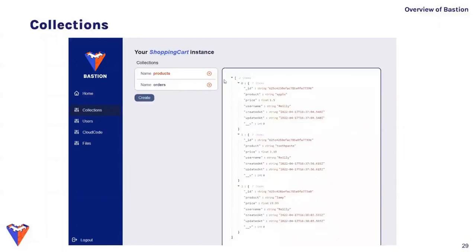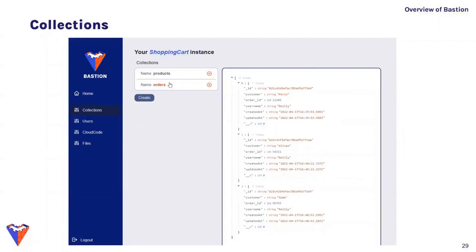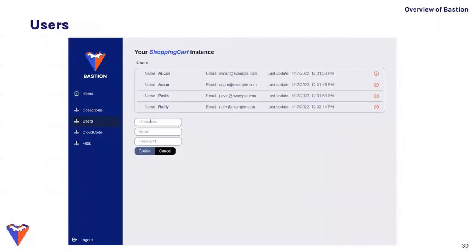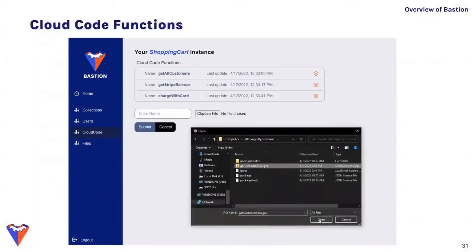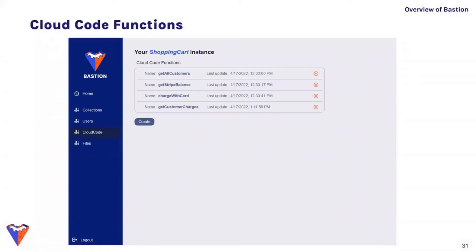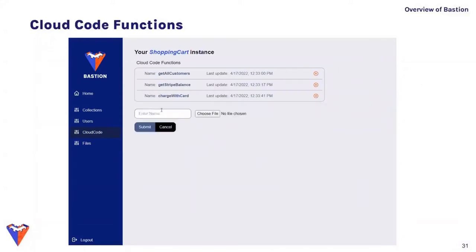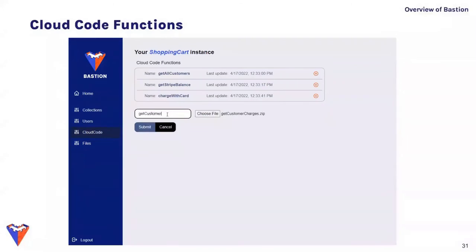The collections tab shows all collections in that Bastion backend — this is where collections are created and destroyed; manipulating data within collections is done using the SDK. The users tab allows user management, showing a list of all existing users with options to delete or create new ones. The cloud code tab shows all created cloud code functions, lets you create new ones or delete existing ones; creating a function requires uploading a zip file containing the code and any dependencies.